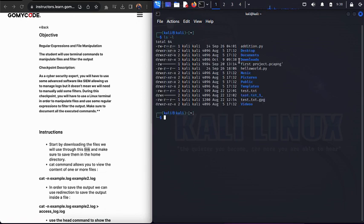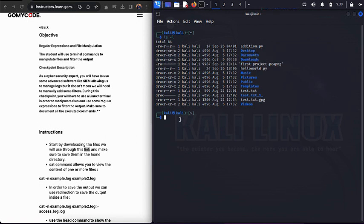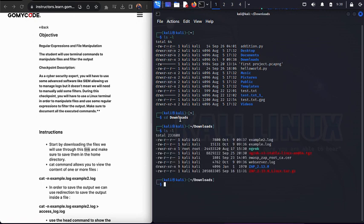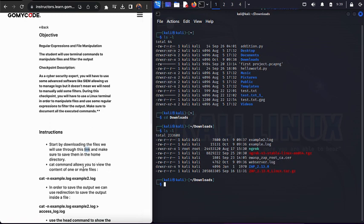Once that's done, I'll verify in the terminal using the ls -l command in long format, then cd into Downloads and run ls again. As you can see, all three files are successfully present inside our Downloads folder.